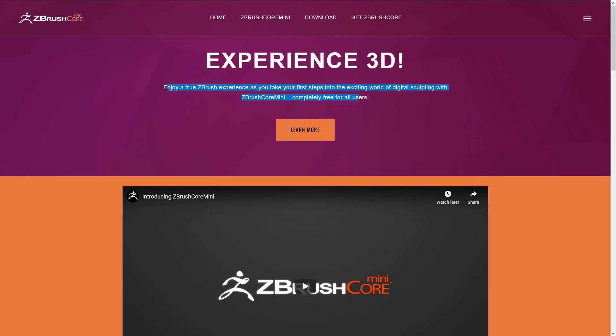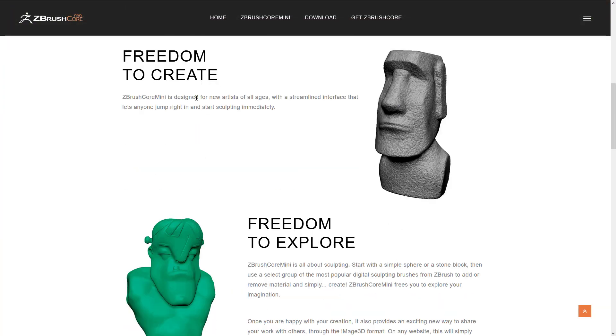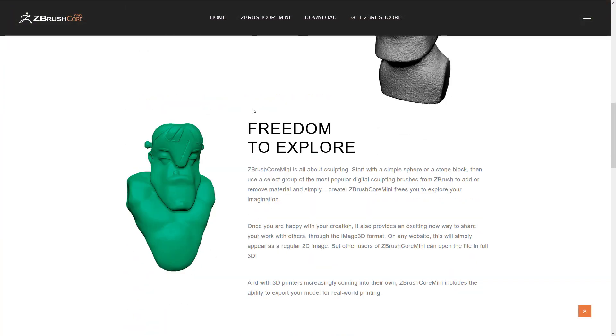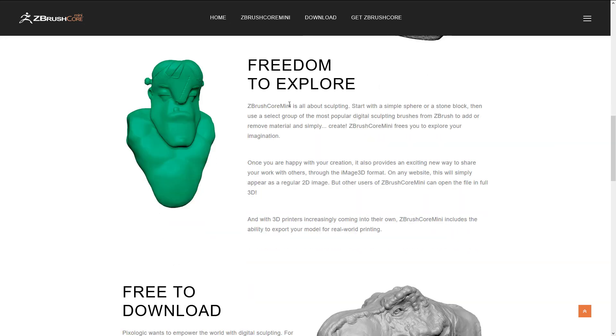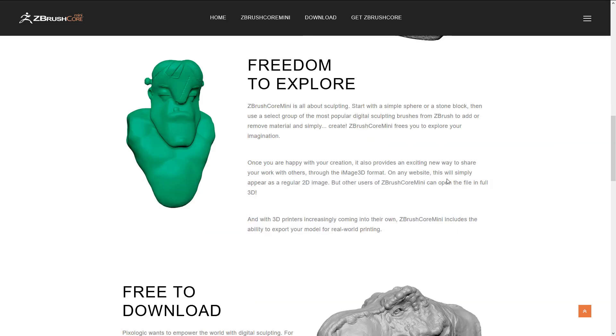ZBrush Experience. Take your first steps into the world of sculpting completely free for all users. Freedom. Create. Design for artists of all ages. Streamline interface lets anyone jump right in, which we saw and they did a very good job there as I was mentioning earlier on.